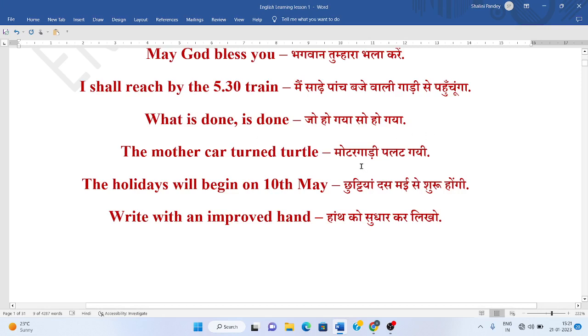Motor gaadi palat gai. The motor car turned turtle. Turtle means kachua. Ye kachua asa palatata ha na. Usse iska meaning nikala gaya.